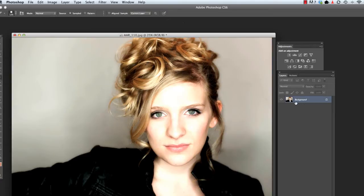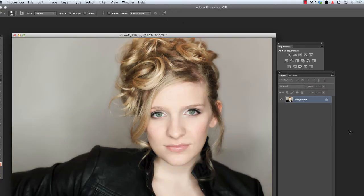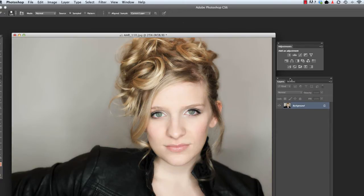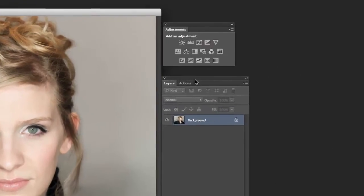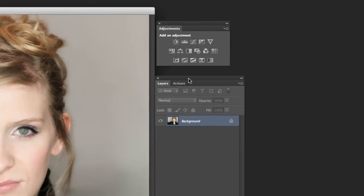The downside to this is if you want to go back and change something later it's a little more difficult, so we're going to drop back and start over and do the exact same thing with an adjustment layer.